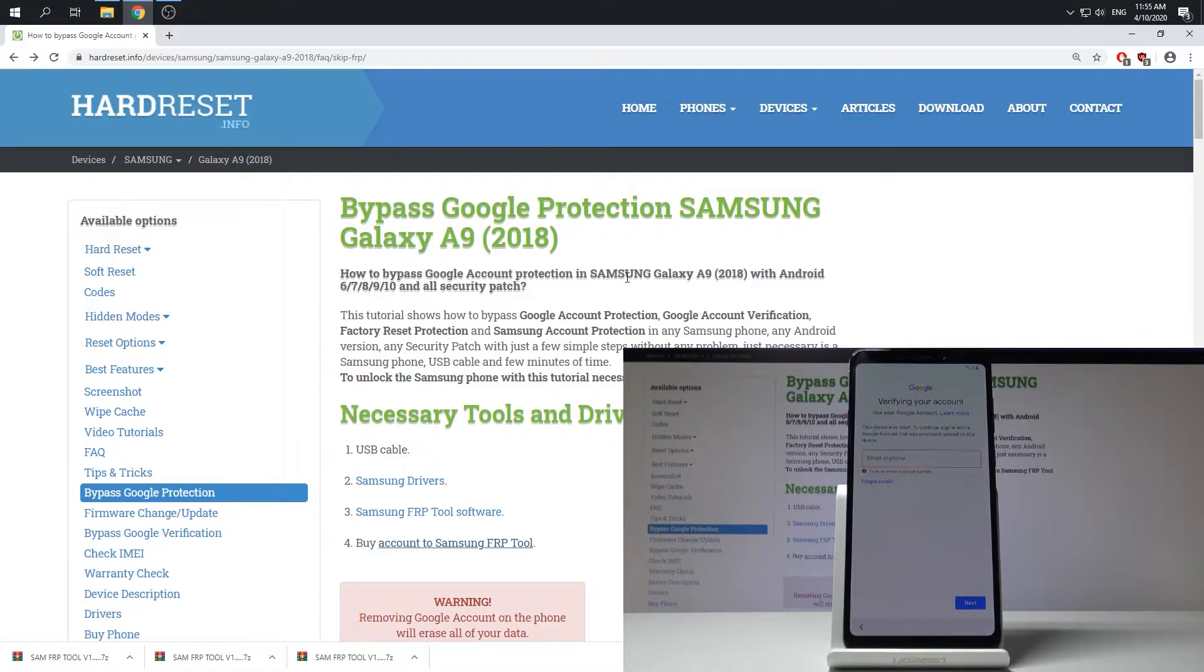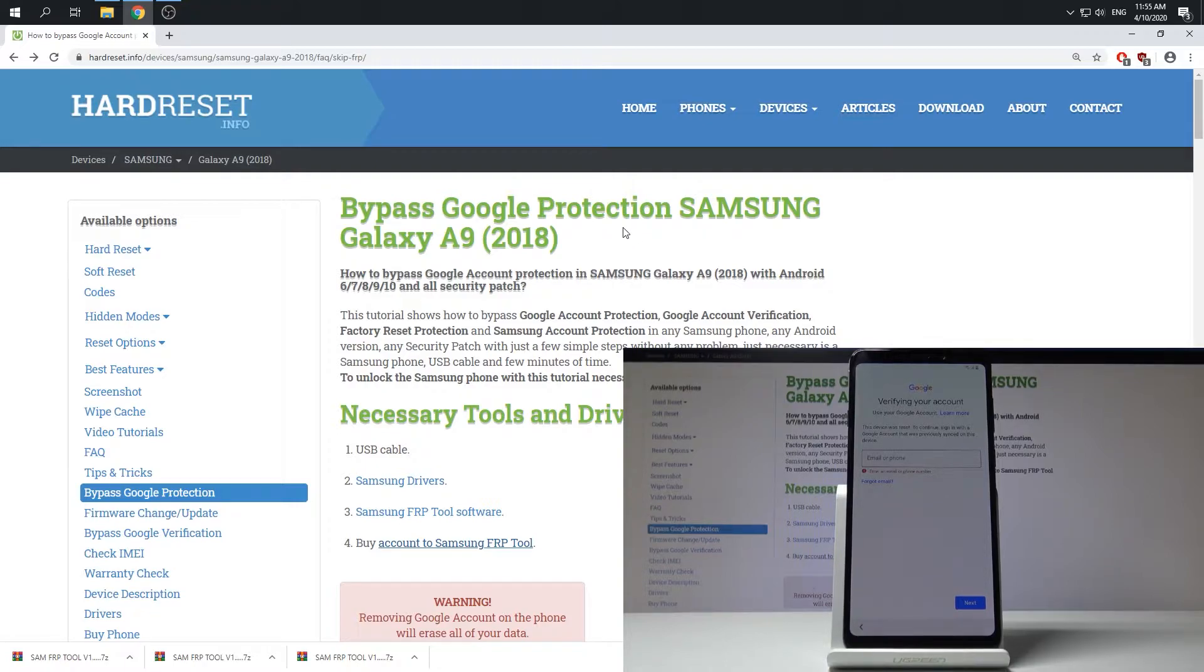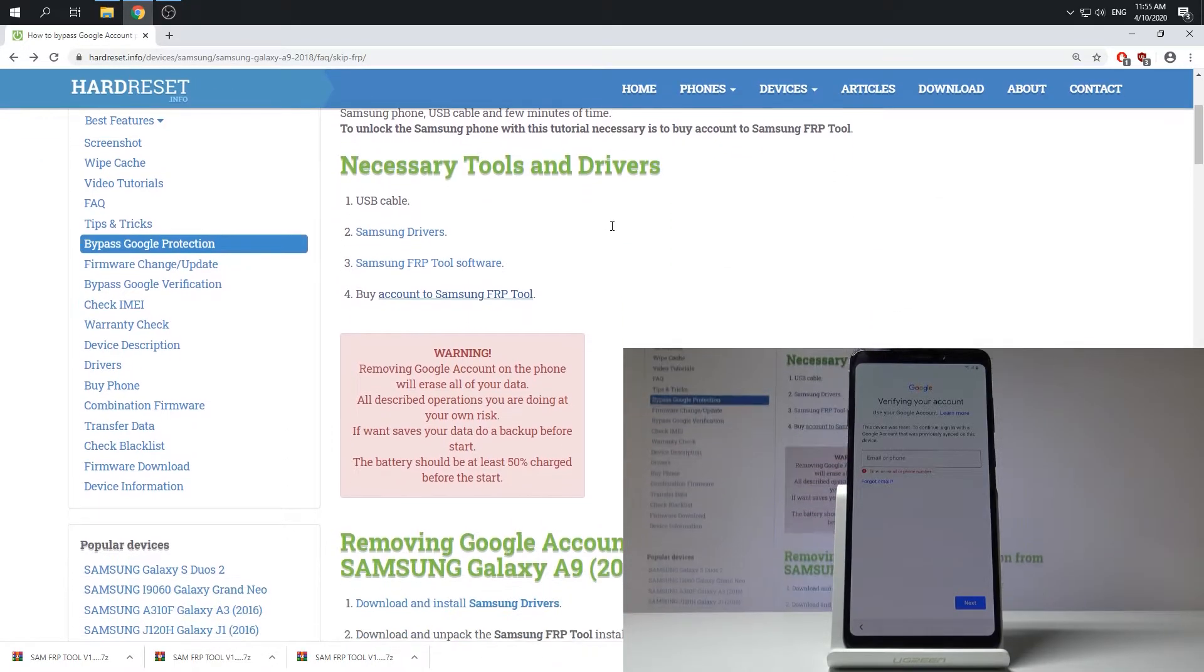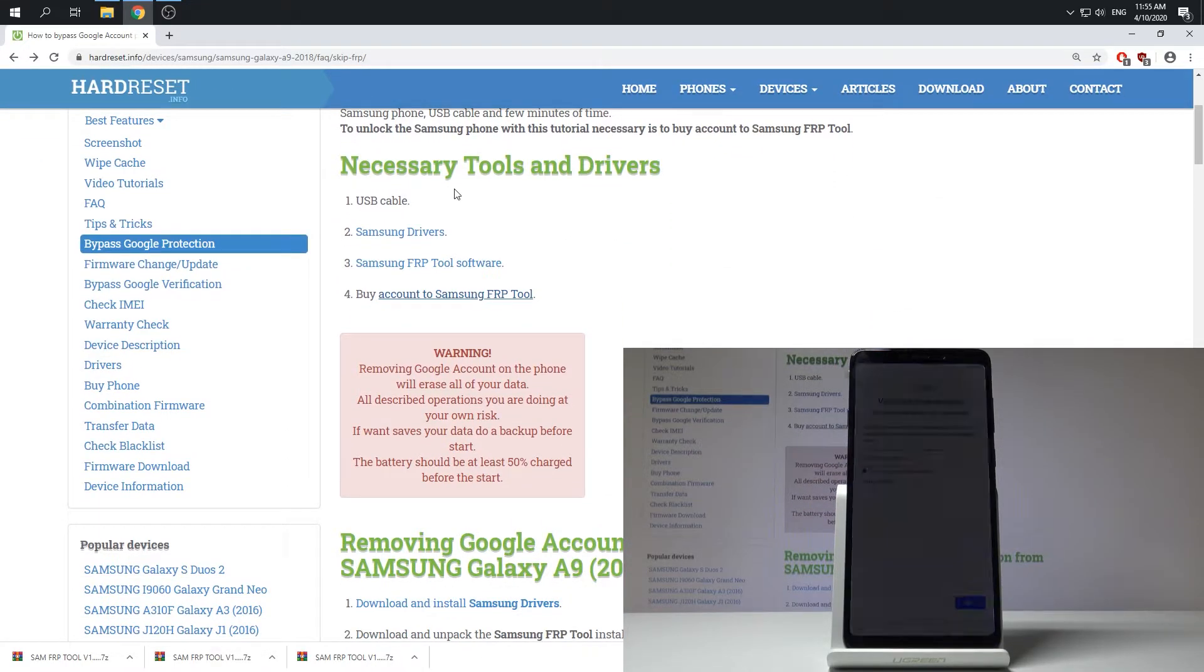So all you need to do is use the following website hardreset.info. Here you can find the tutorial about this operation. Of course the link will be under the video in the description. And here you need to check out the necessary tools. You need to have your USB cable of course.